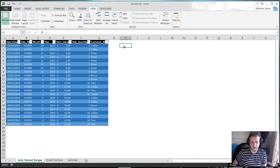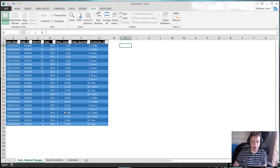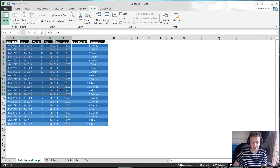Welcome to our first hack of the week: auto named ranges. This one's in response to an email from a guy called Mark. He sent me one of his macros that was really useful for quickly naming a range. But what I wanted to do was go one better and show you a shortcut for automatically naming all of your ranges in one go, without any need for macros.